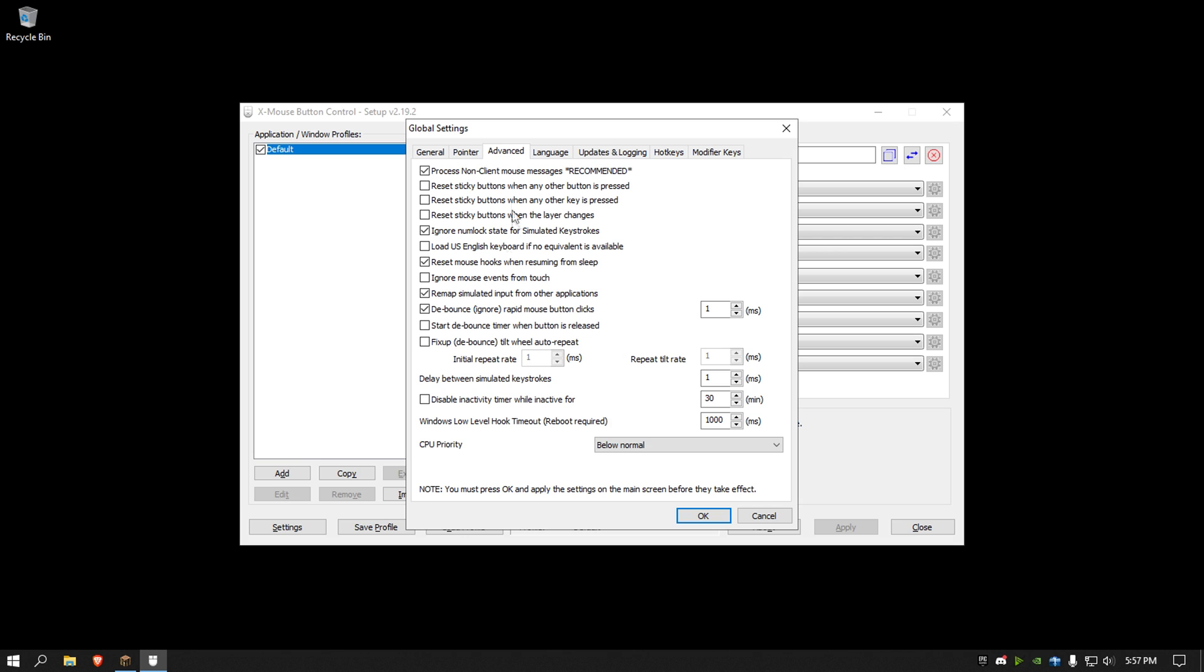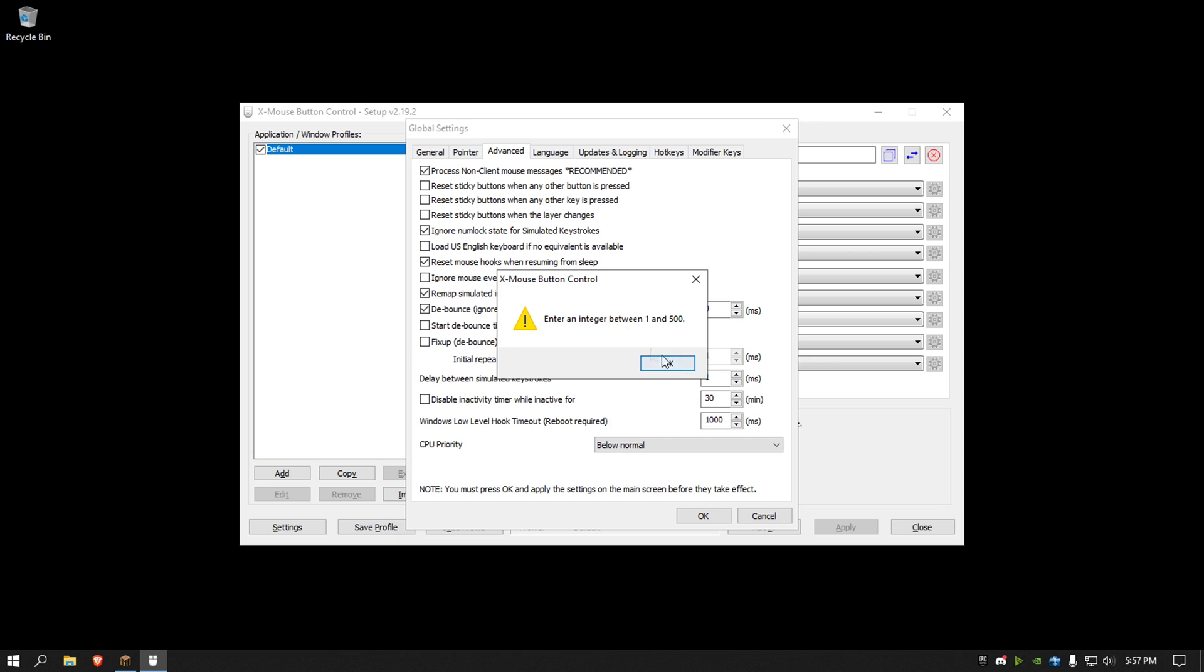I'm going to advanced, this is where you actually do it. Debounce ignore rapid mouse button clicks, make sure this is checked. Put it to 1 millisecond because that is the lowest it can go. Like if you go to 0, put it in 1 to 500.